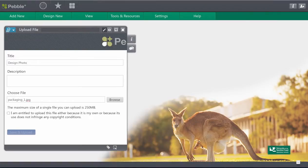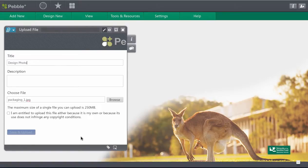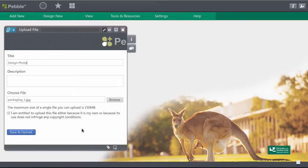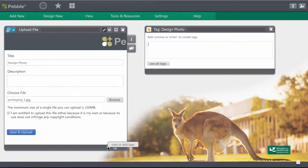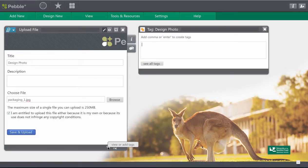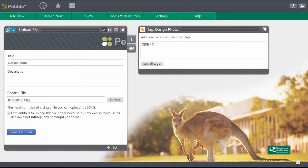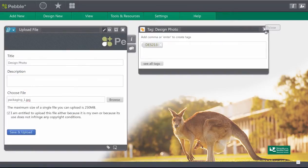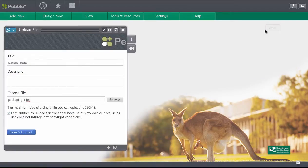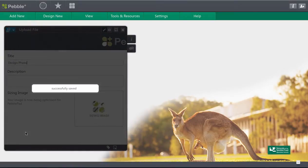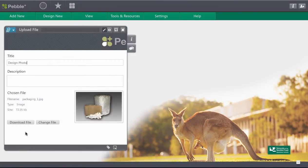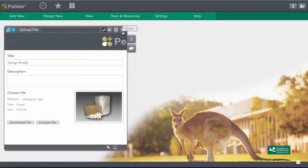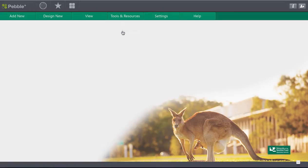Okay before I go ahead and upload that there's a couple of things I'm going to do. Firstly I'm going to acknowledge that I'm allowed to upload that content and then I'm going to tag this. I'm going to tag this for my design course and press enter and I've made a tag. Alright so let's save and upload that photo and that's finished processing and I can close that.